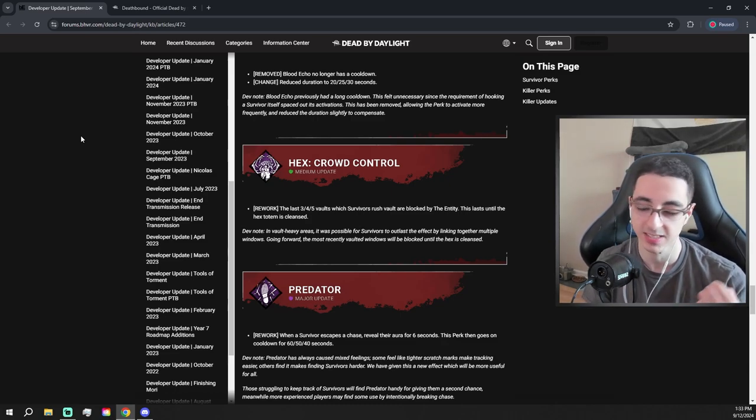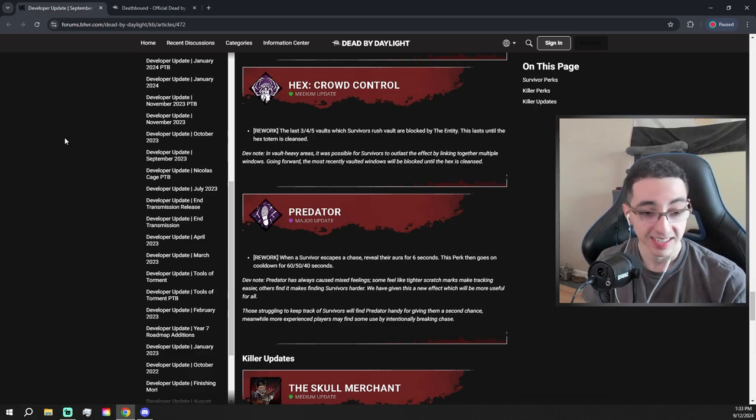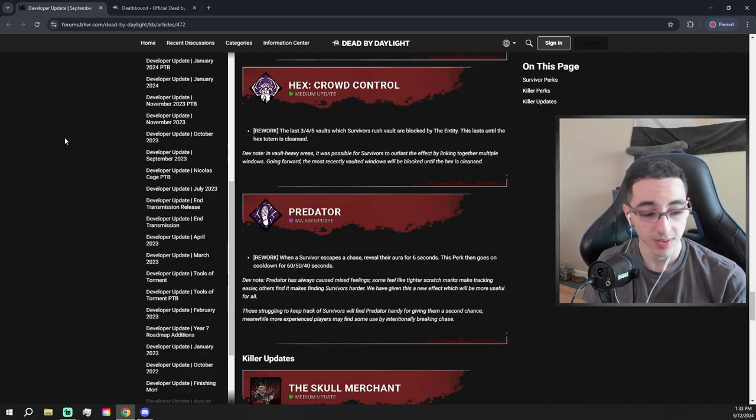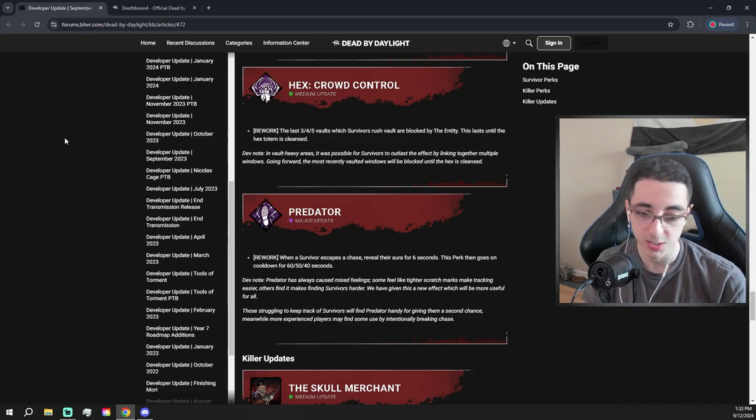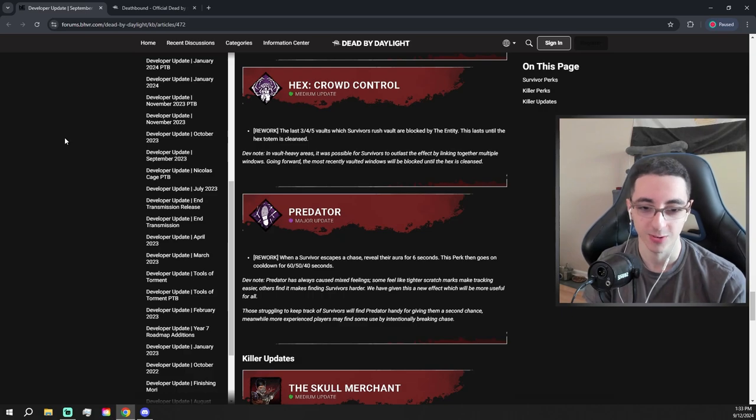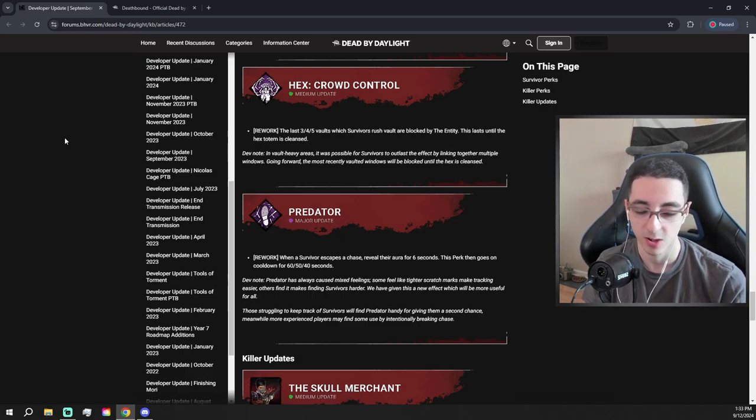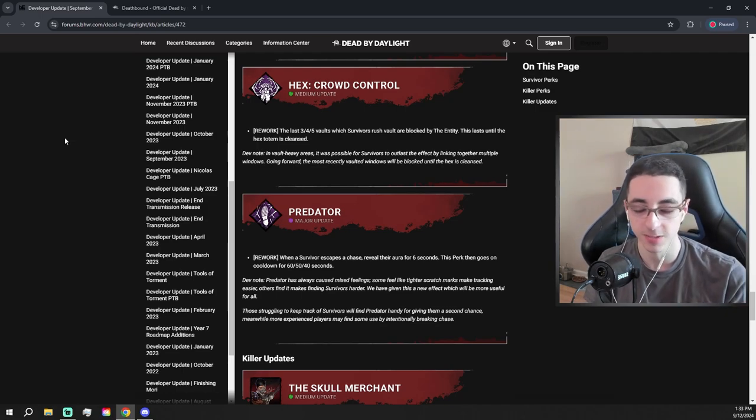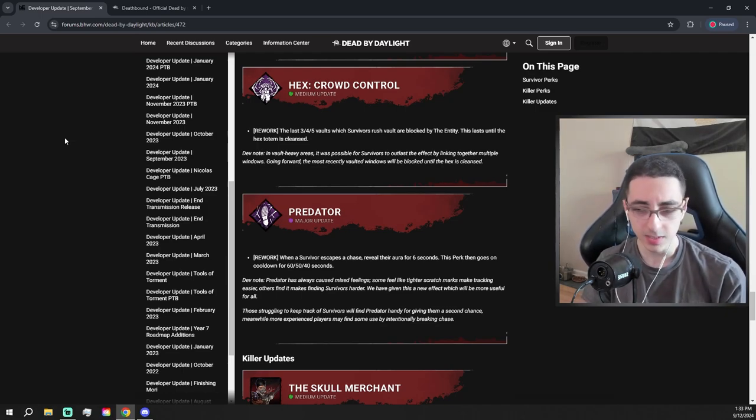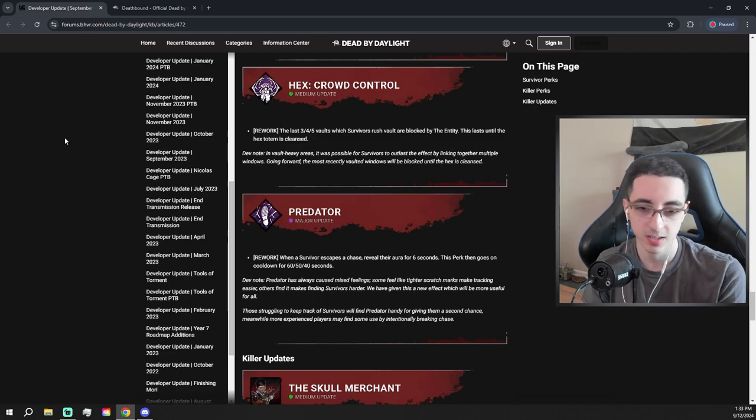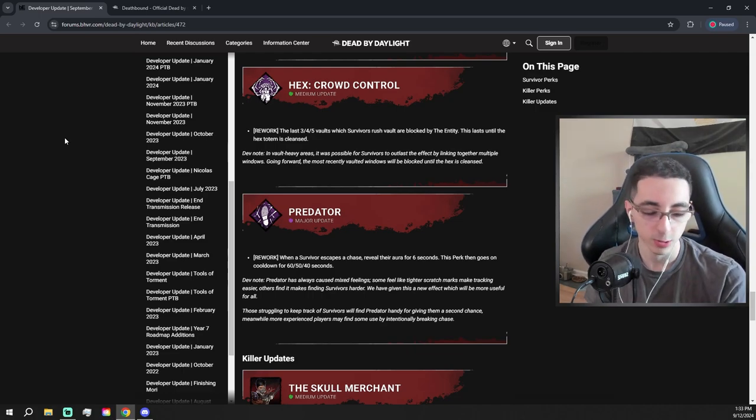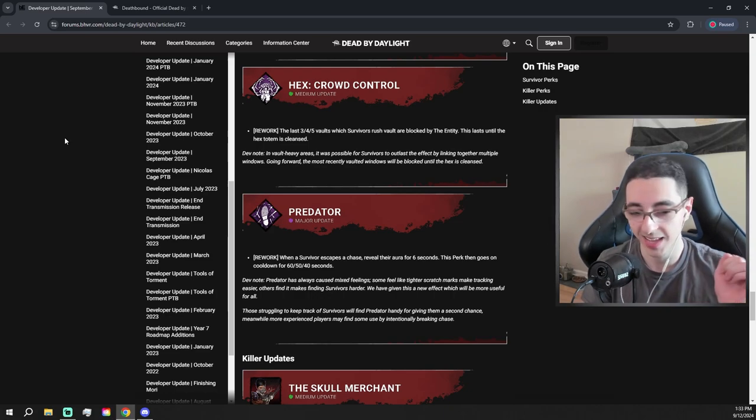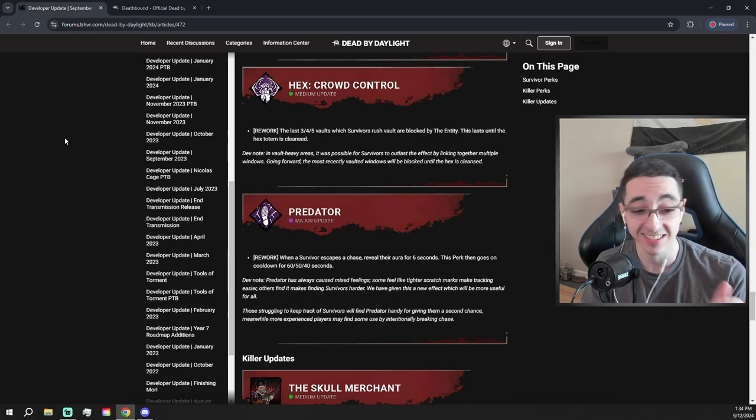Predator gets a really good change. When a survivor escapes the chase, reveal their aura for six seconds. The perk then goes on cooldown for 40 seconds. That's not good, but it's much better than it was before, just making scratch marks all confusing. Sometimes it made it worse because they don't appear higher up on walls. So that's a good change. I like that. It's also, that's going to be decent for beginners and it might be decent for a killer like Huntress who, if you lose someone, you can see their aura and then you can snipe them. It's not a horrible change.